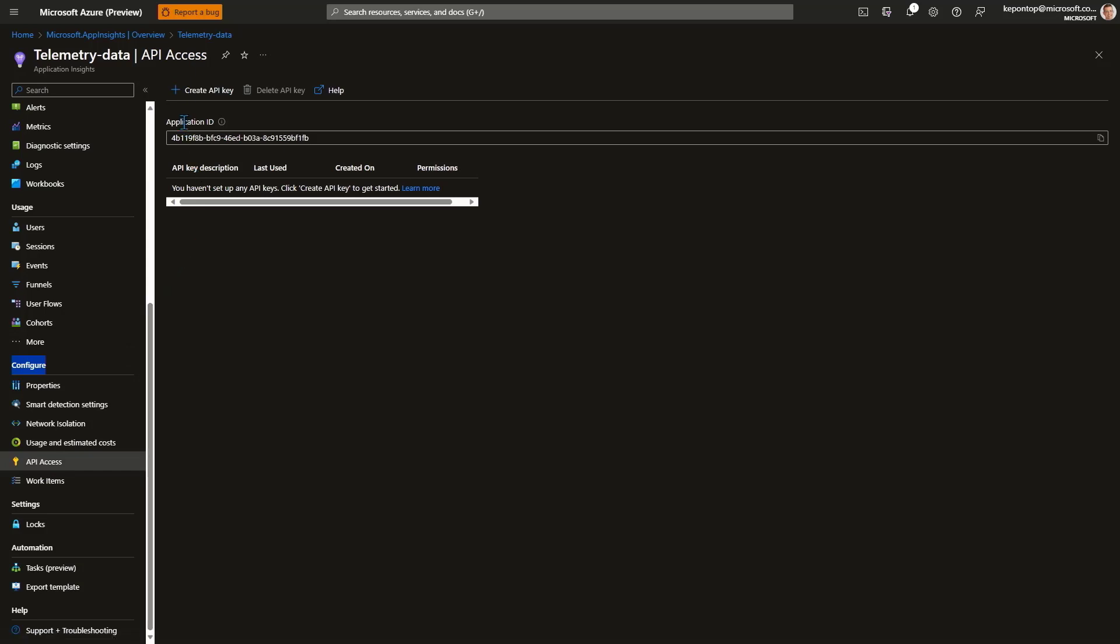And this is where the Application ID resides you need for your Power BI to connect to your data. So you simply take this GUID on the right hand side. I can copy to clipboard. Let me copy that. And then go back to Power BI to insert that.